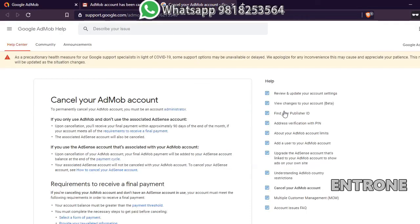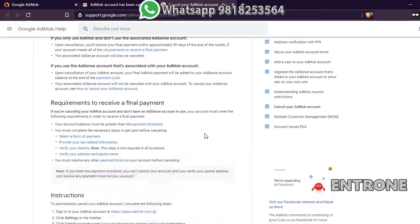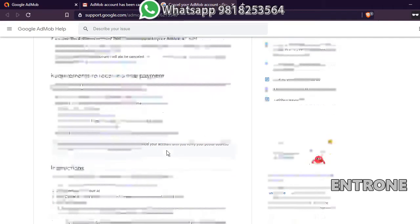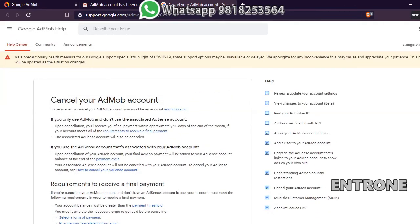Upon cancellation, you will receive your final payment within approximately 90 days of the end of the month, provided your account meets all the requirements to receive a final payment. Those requirements include submitting any tax-related information, verifying your identity, verifying your address, and having your name verified. These are the things you need to have completed before cancelling your AdMob account.